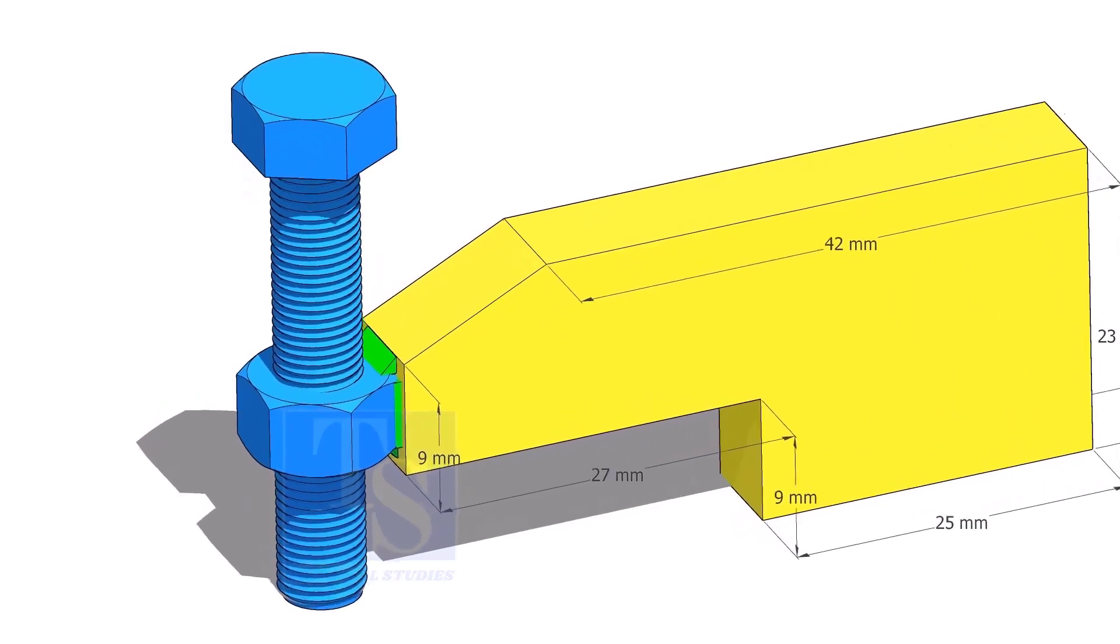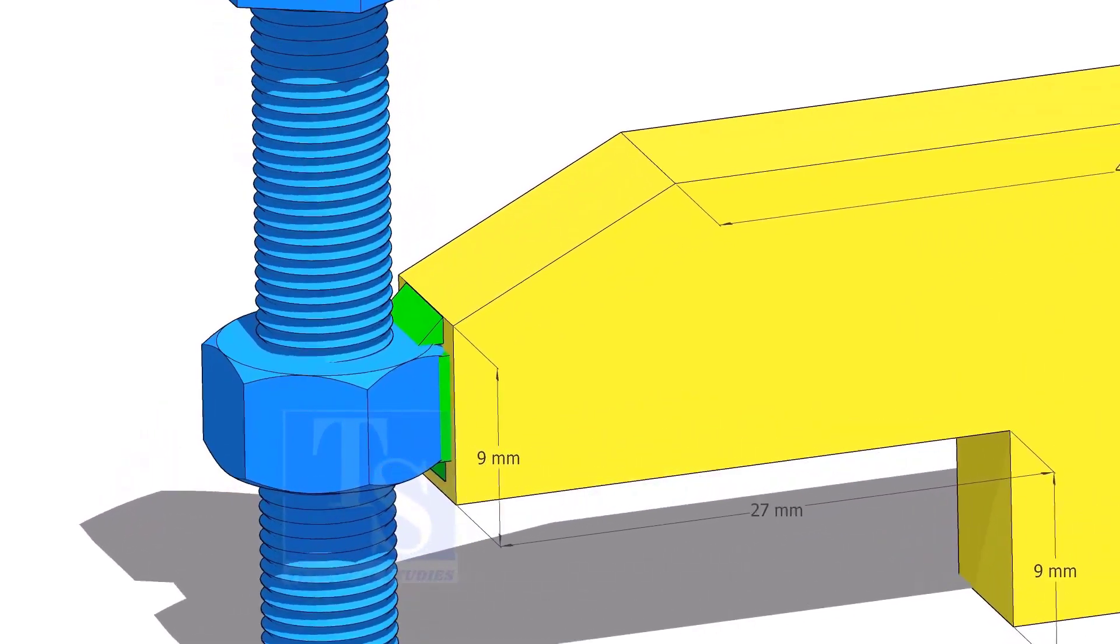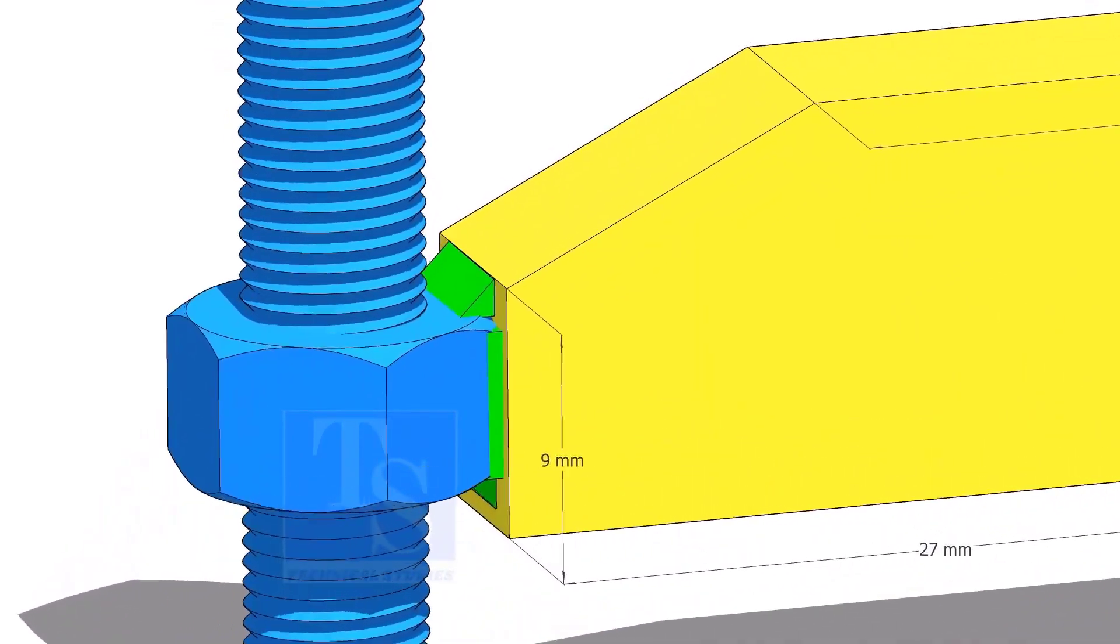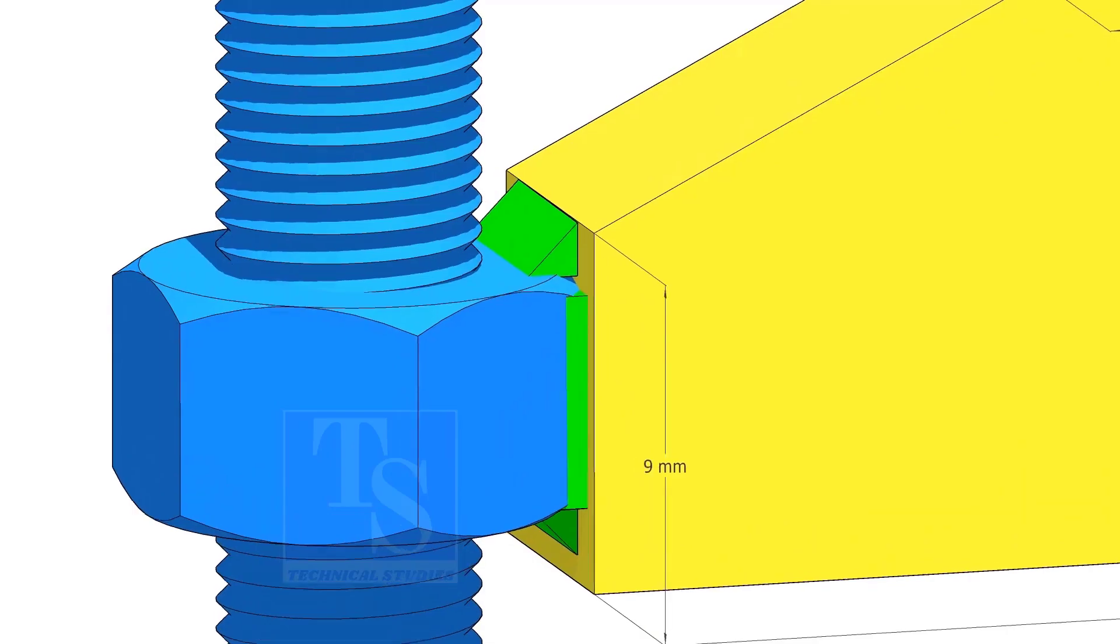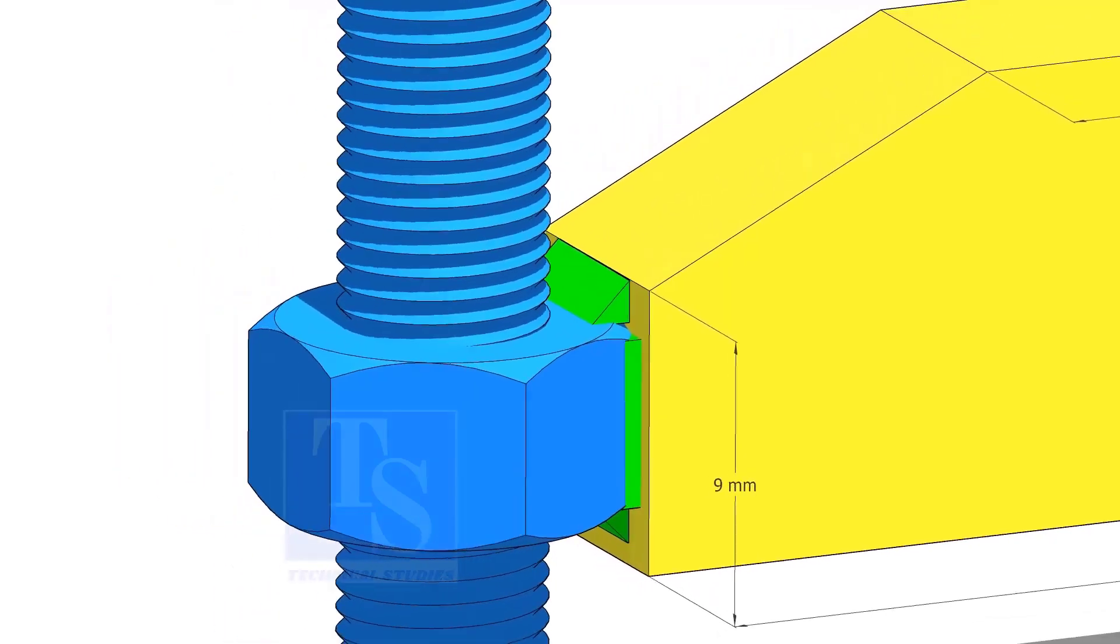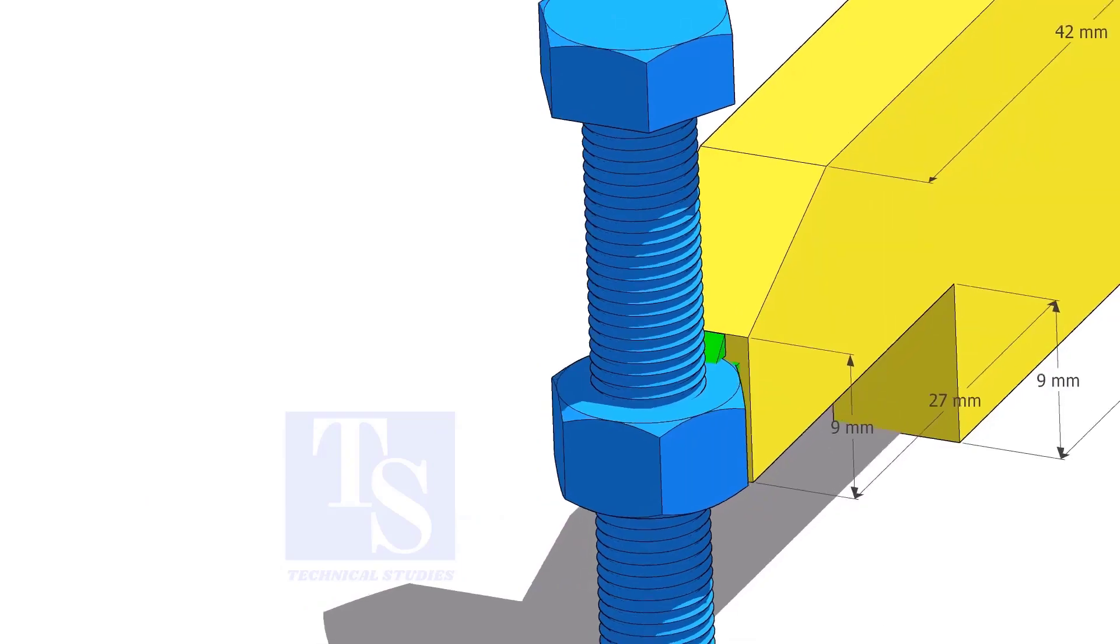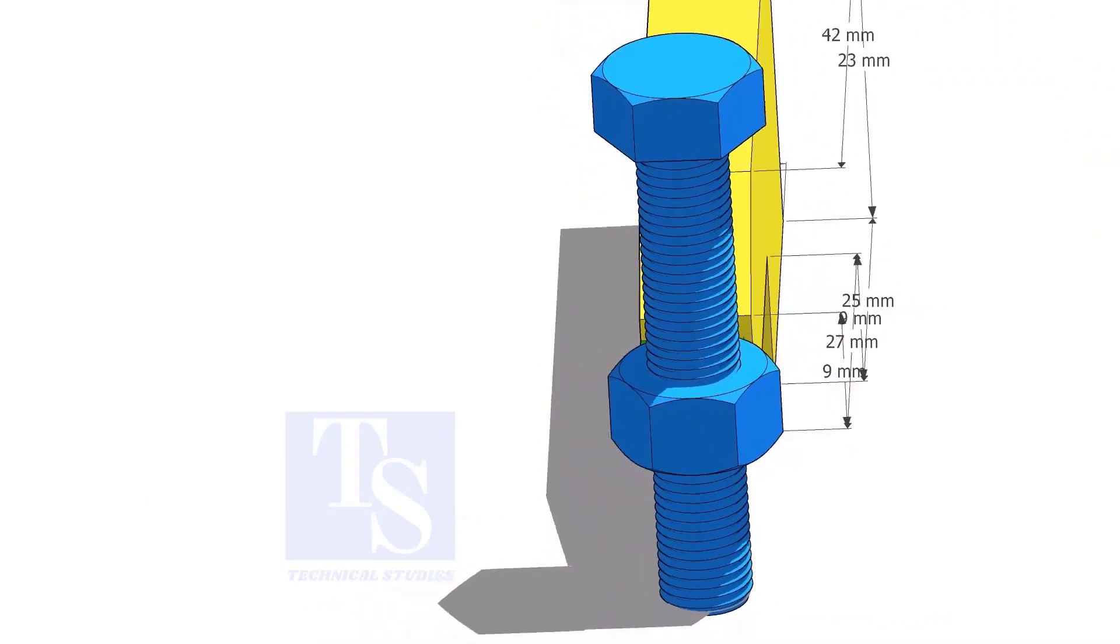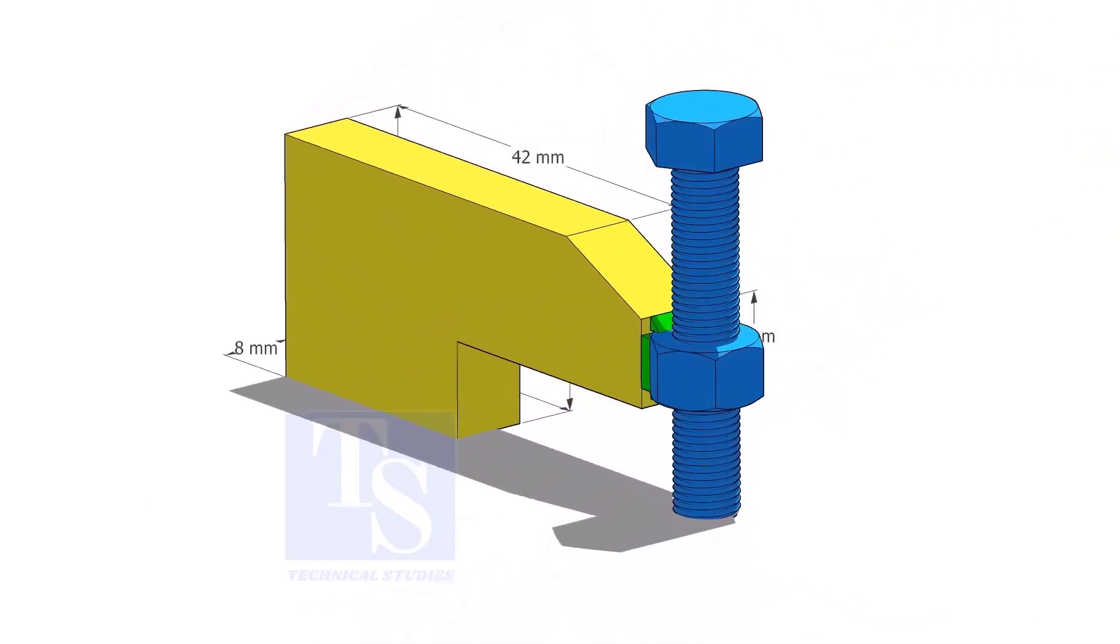For smaller pipes, the bolt size shall be half inch or 12 mm, the length shall be about 3 inches or 75 mm. Tack weld the nut to the L clamp as shown.